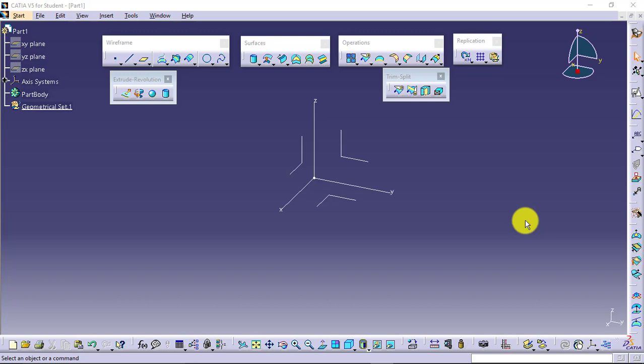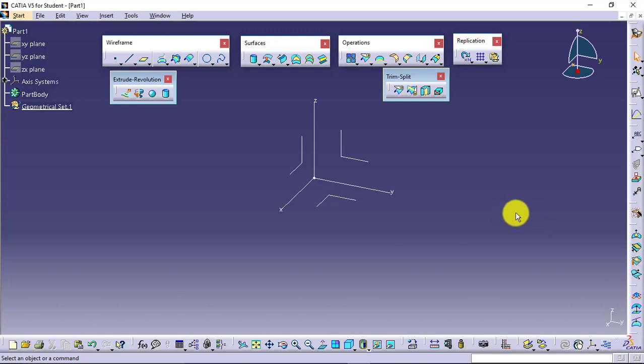Let us have an example for understanding wireframe, how exactly it works and how it makes our modification very easy. Because this is the most important part of your CAD tools.